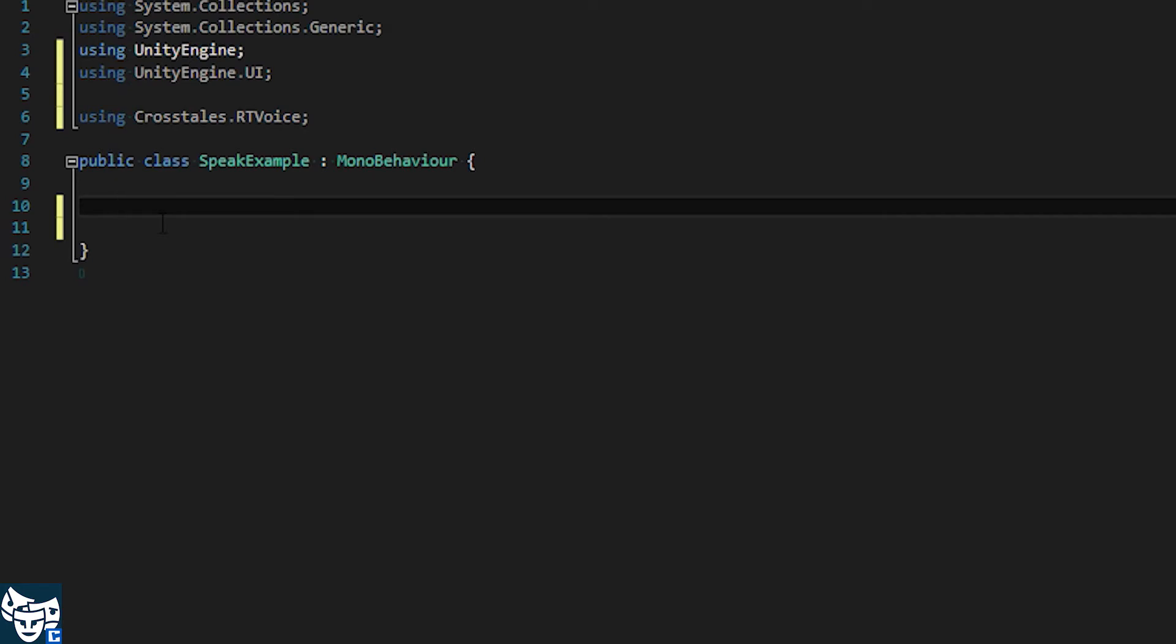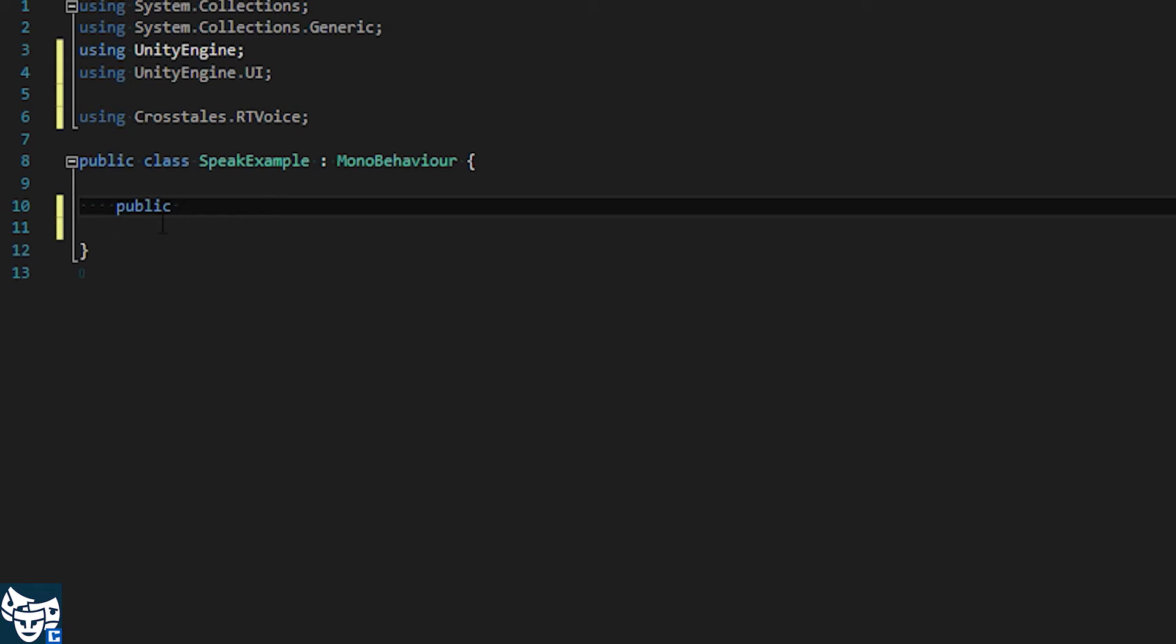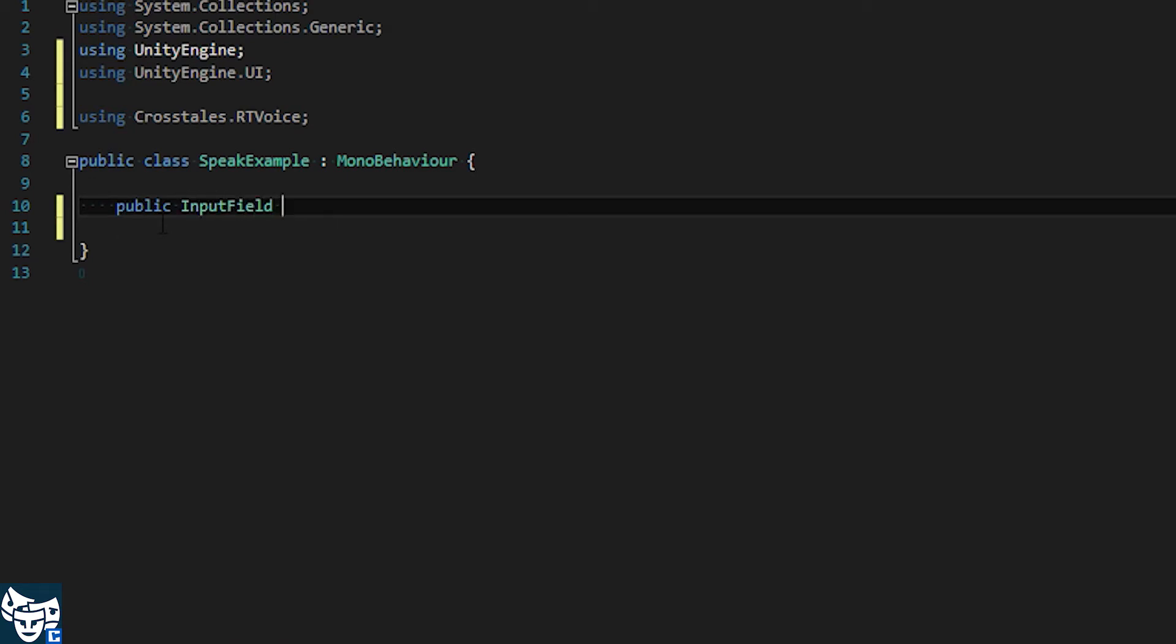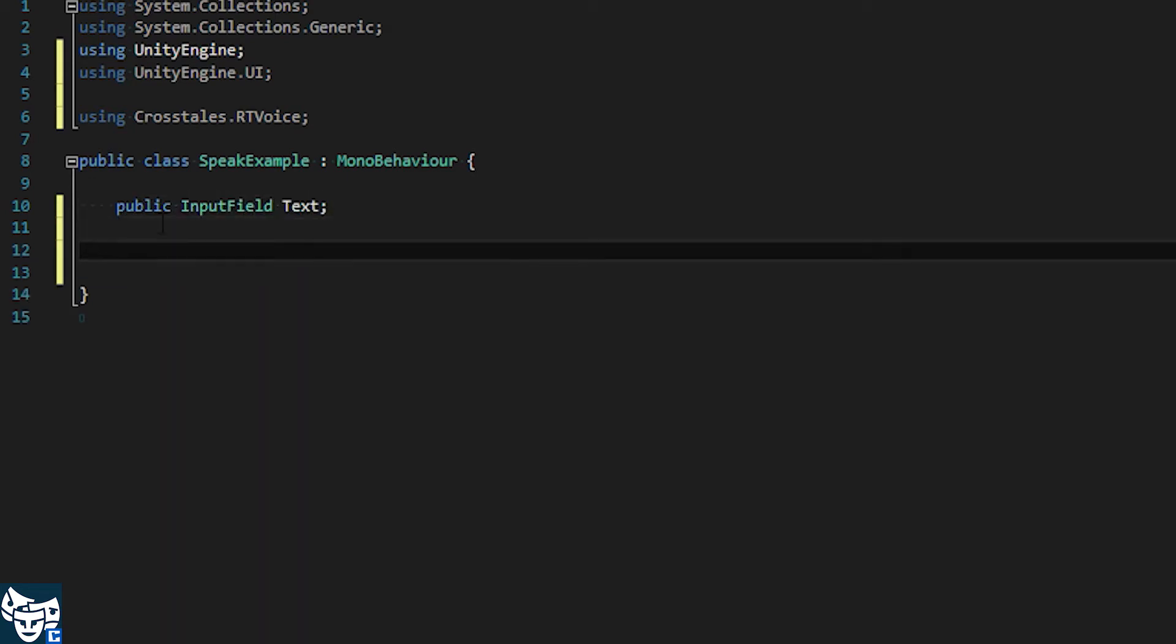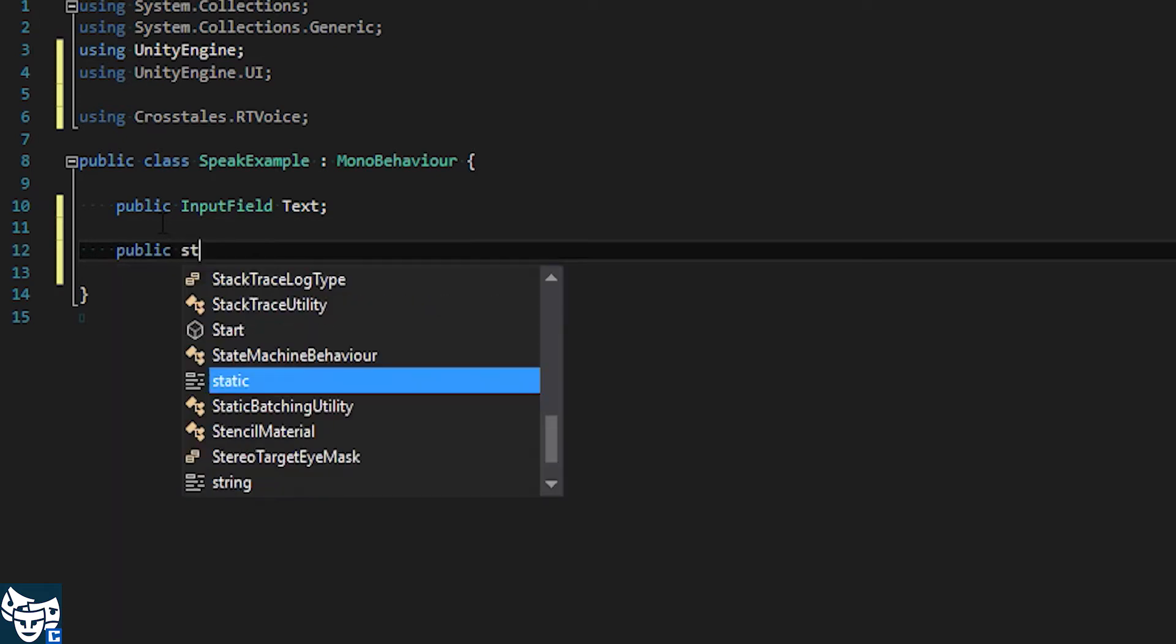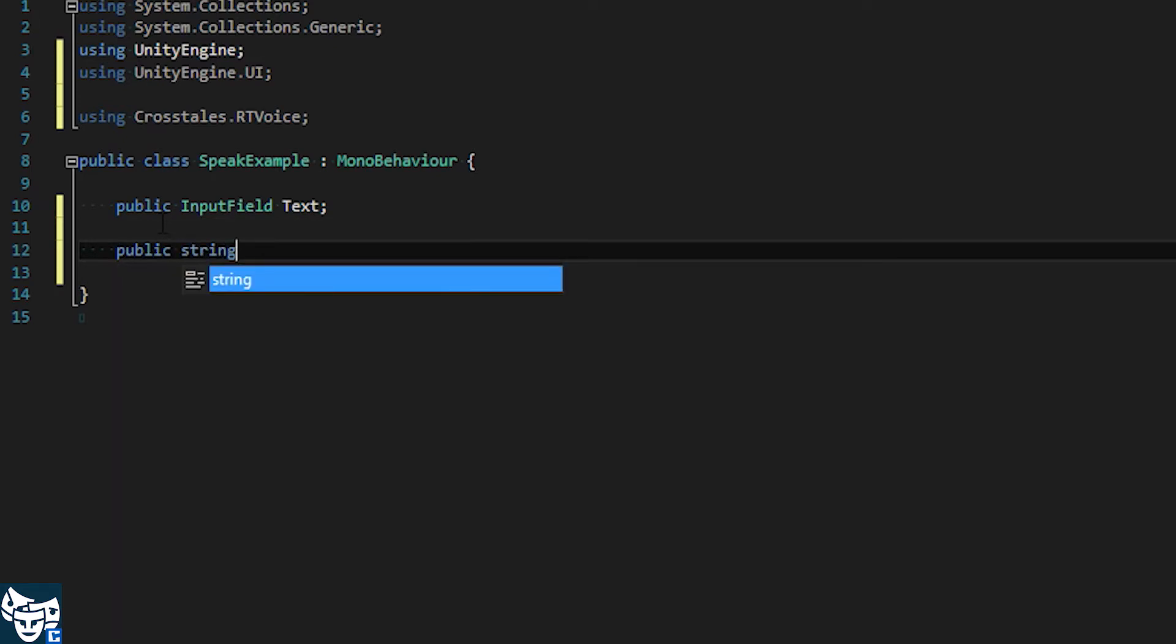And what we're going to need is two references. One reference for the input field, let's call it text, as well as one reference for our voice name, for the voice to use.